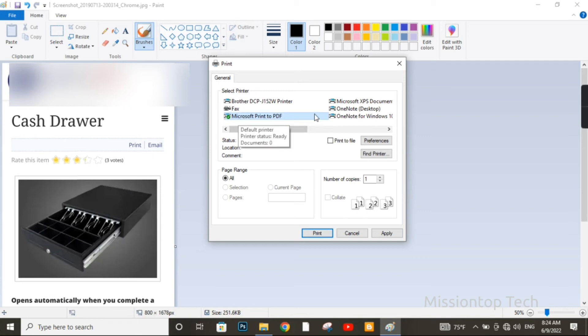But I am going to choose the Microsoft Print to PDF option, and choose Print to convert the PDF file from this JPG image. Now I am going to click on Print.